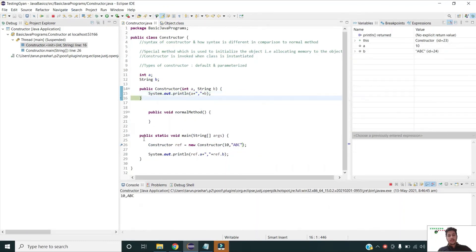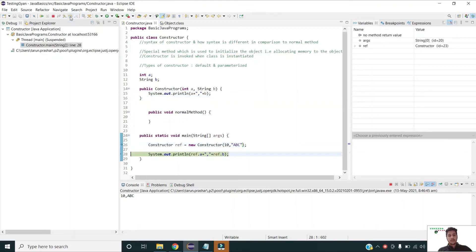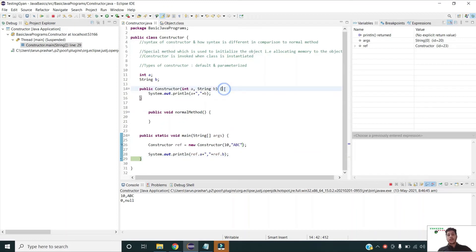After running, you can see it printed the values for a and b. But right after that statement, control returns to the initial reference which is due to the default constructor, and so zero and null are printed again.